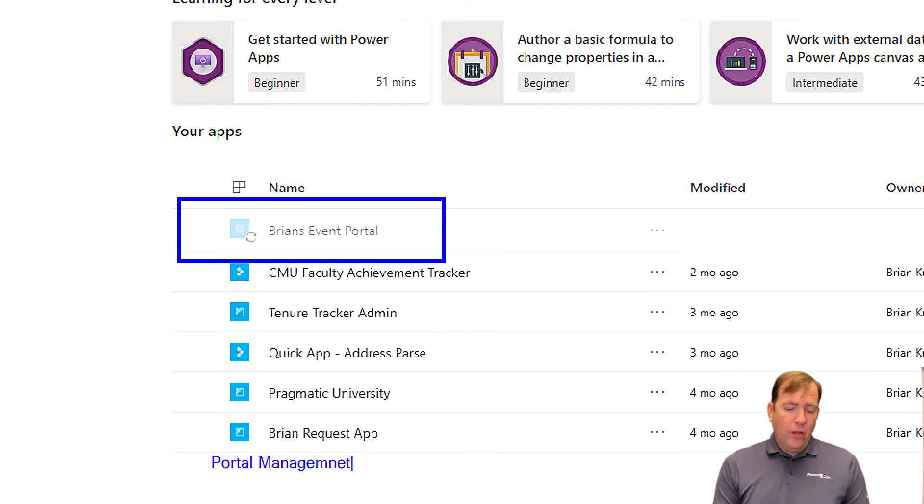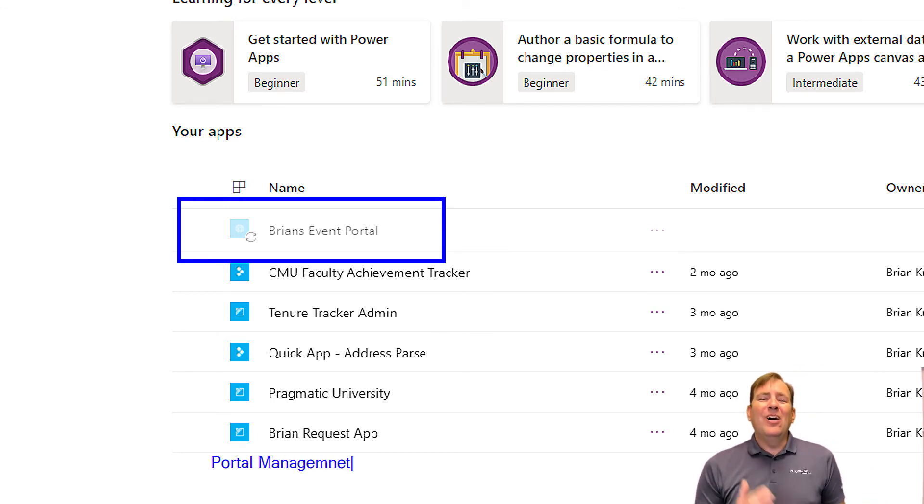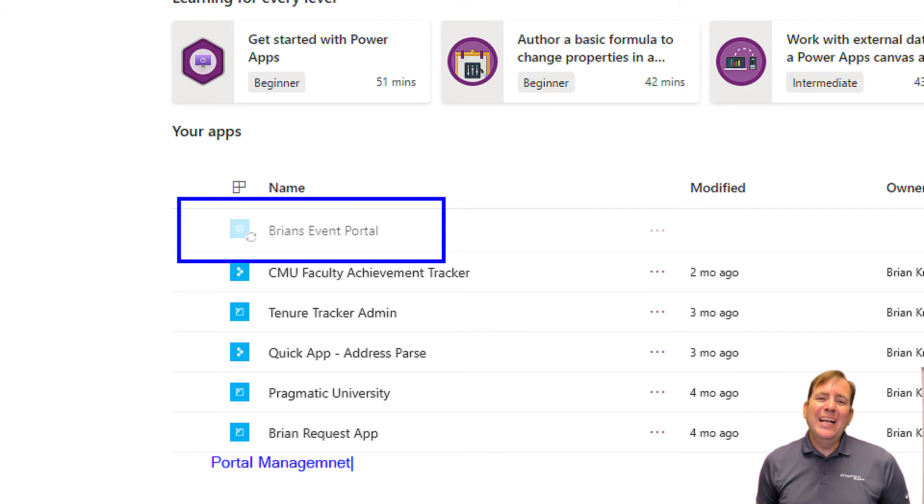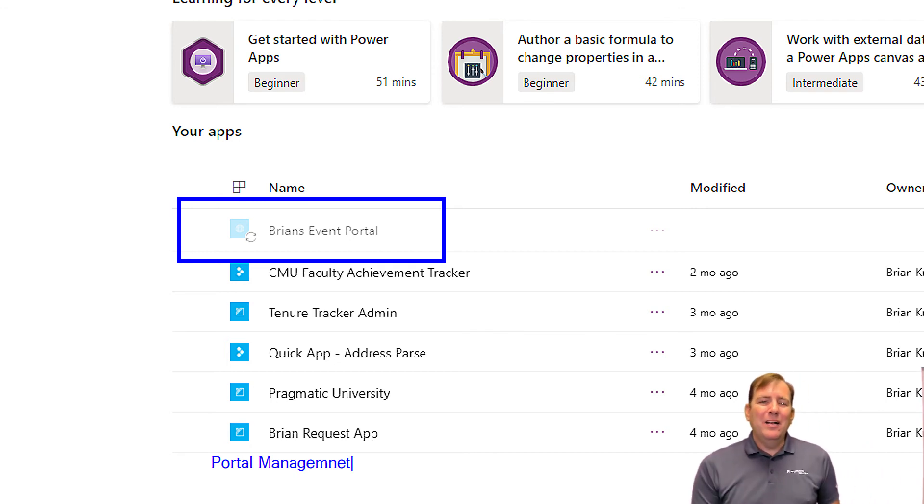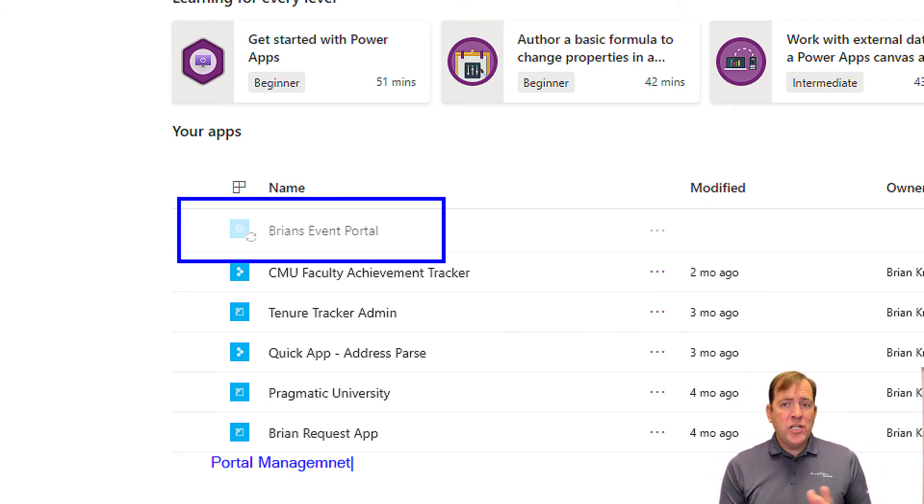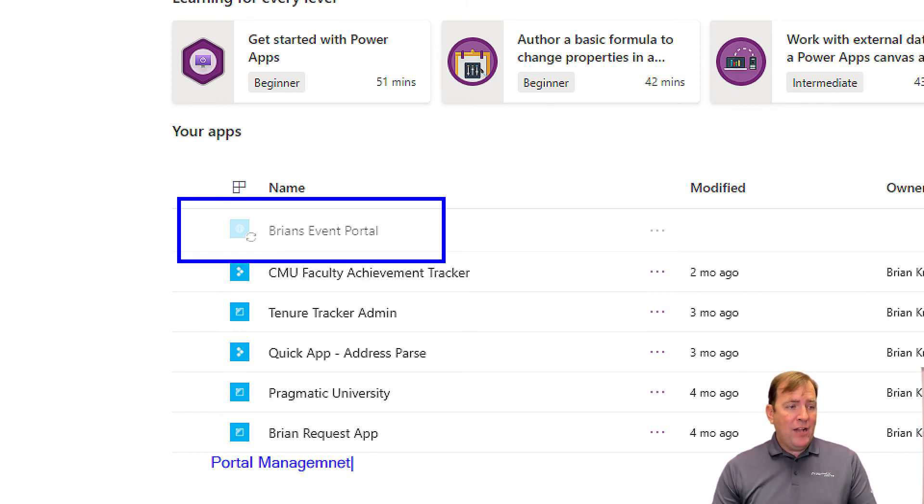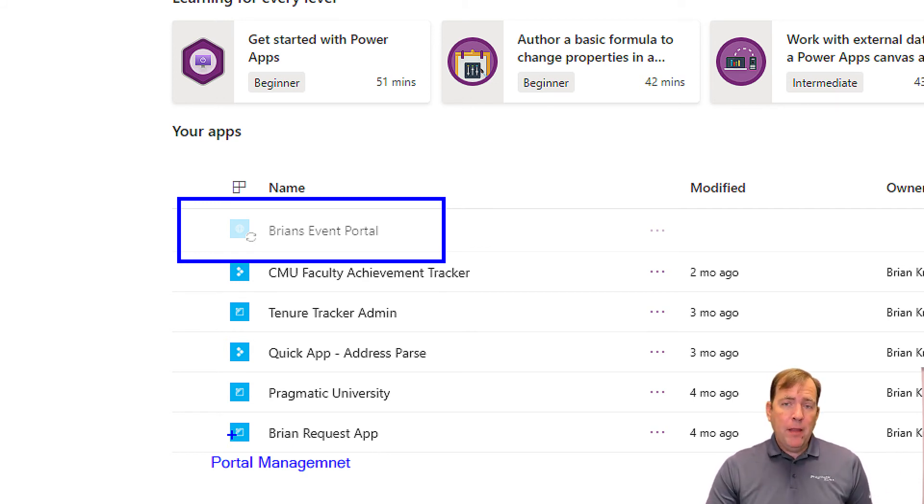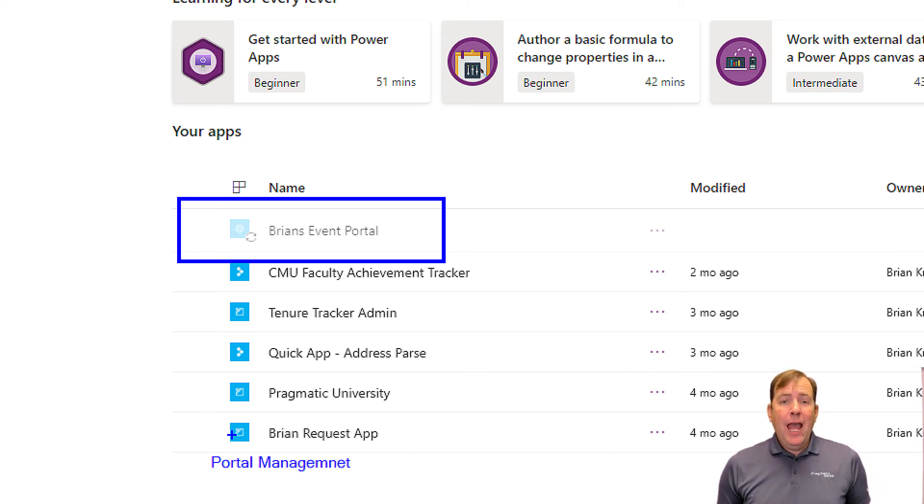You'll also see a new application down below called Portal Management. You'll also get an email letting you know that the portal creation has been done as well. So you'll get a whole bunch of indicators like that. If that turns dark blue and you get a portal management app, you know you're ready for the event.